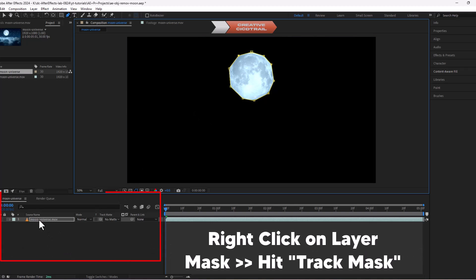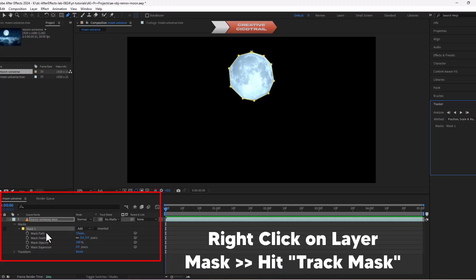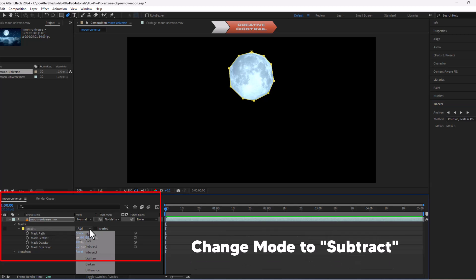Select your layer and right-click on the mask and hit track mask. Change mode to subtract.